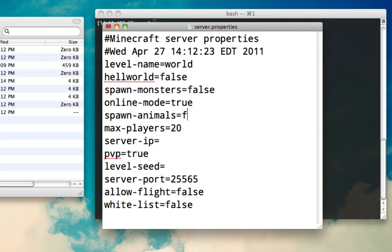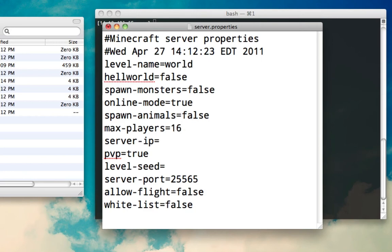Spawn animals. I like to keep this off because a lot of the times the animals are more trouble than they're actually worth. Max players - if you're playing with a group of friends, just make it the same number of your friends. If you're making it public, I'd recommend making it as much as you're willing to go. But keep in mind, the more people that join, the more laggy it's going to get and the harder it's going to be on the server. So maybe make it like 10 if you're making it public.